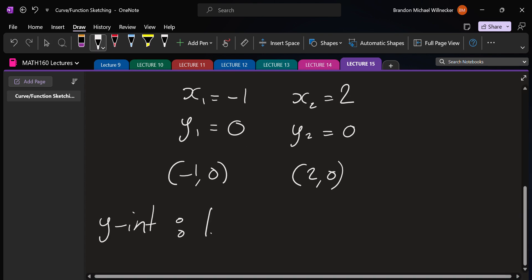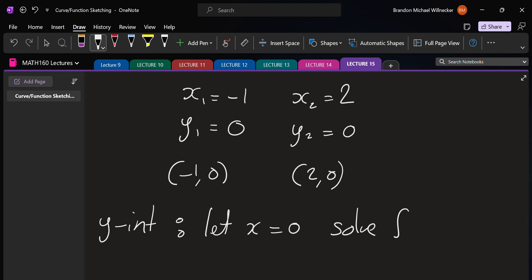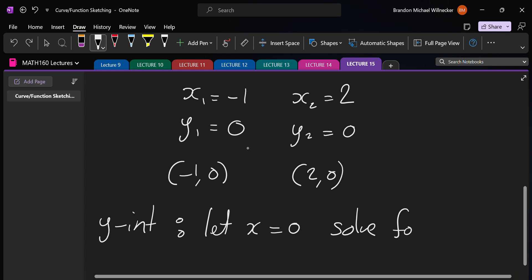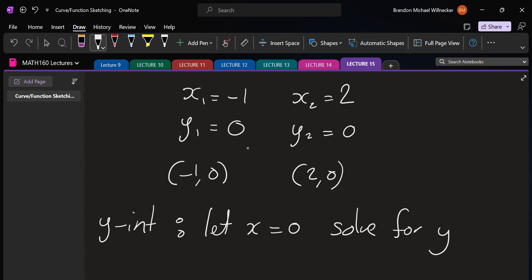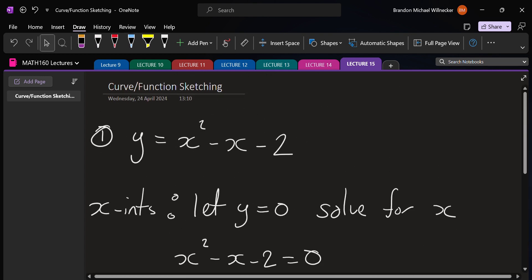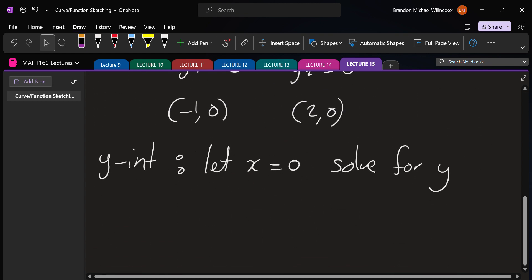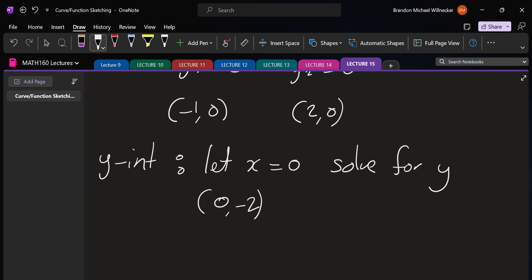We can do the same sort of thing for the y-intercept: we let x be zero and solve for y. In this case it's very easy — if x is zero we're just left with -2, so the y-intercept is at (0, -2). Those are your first two steps whenever you want to sketch something.